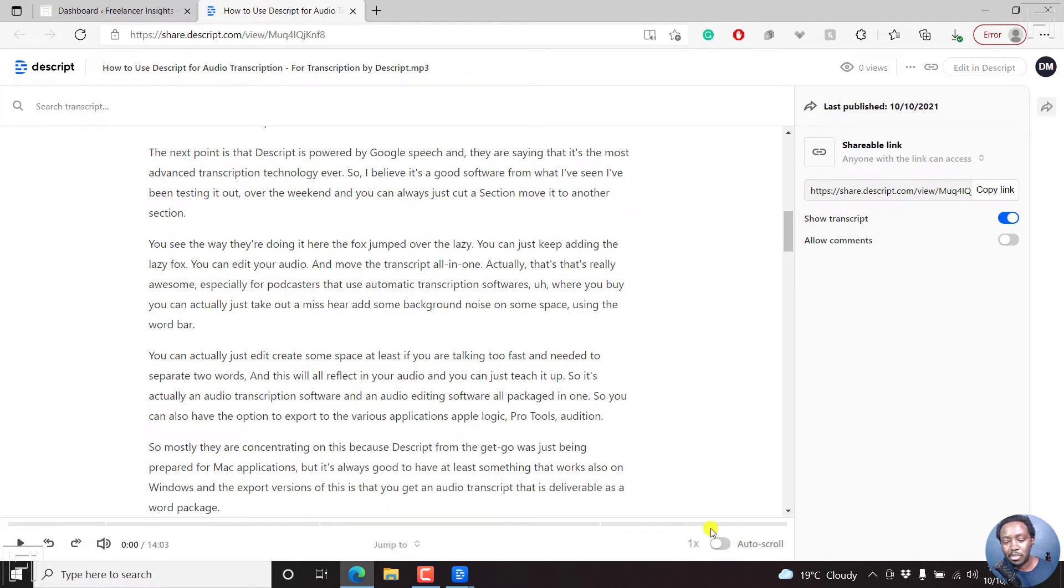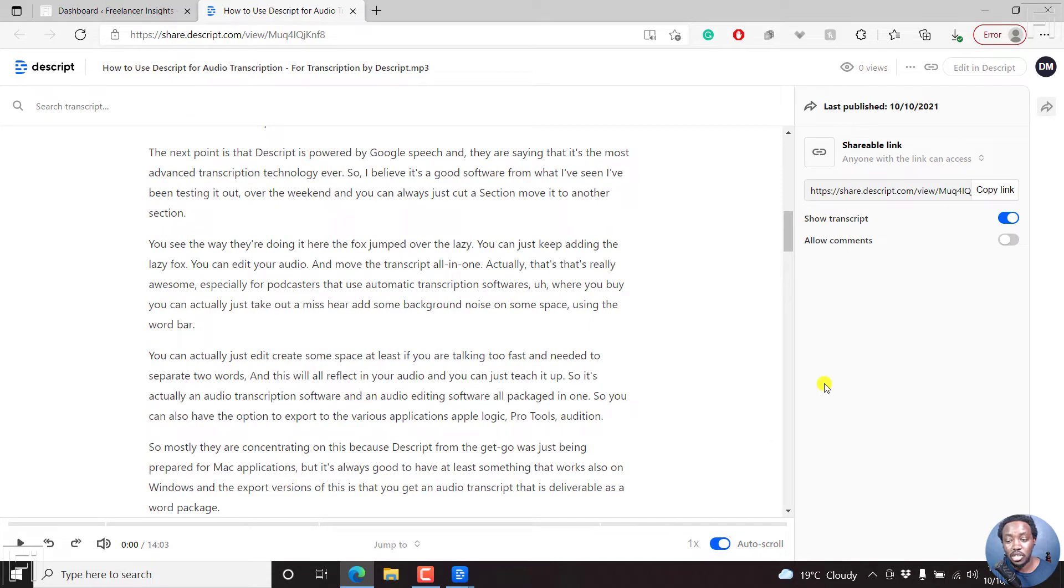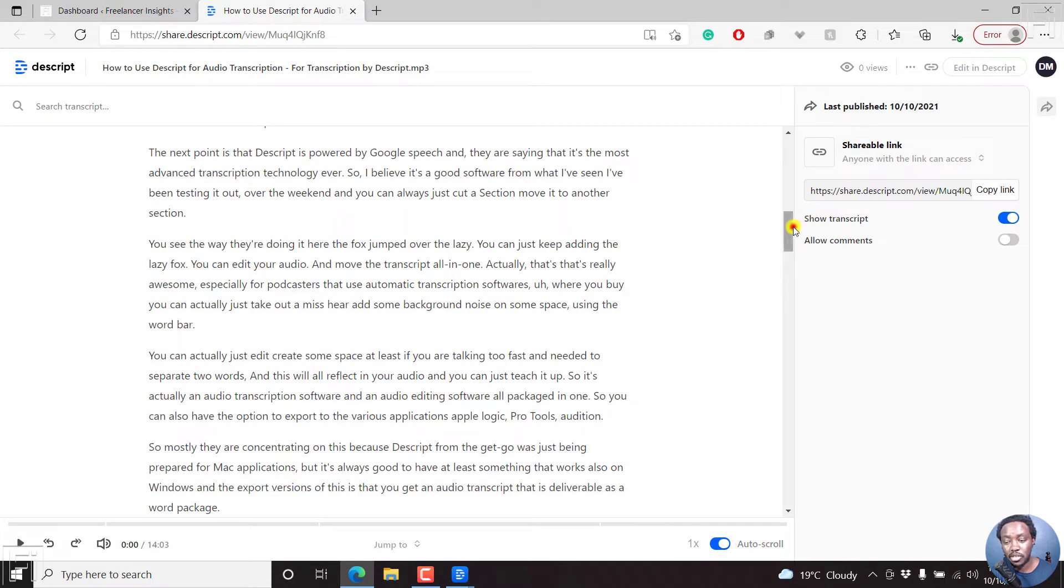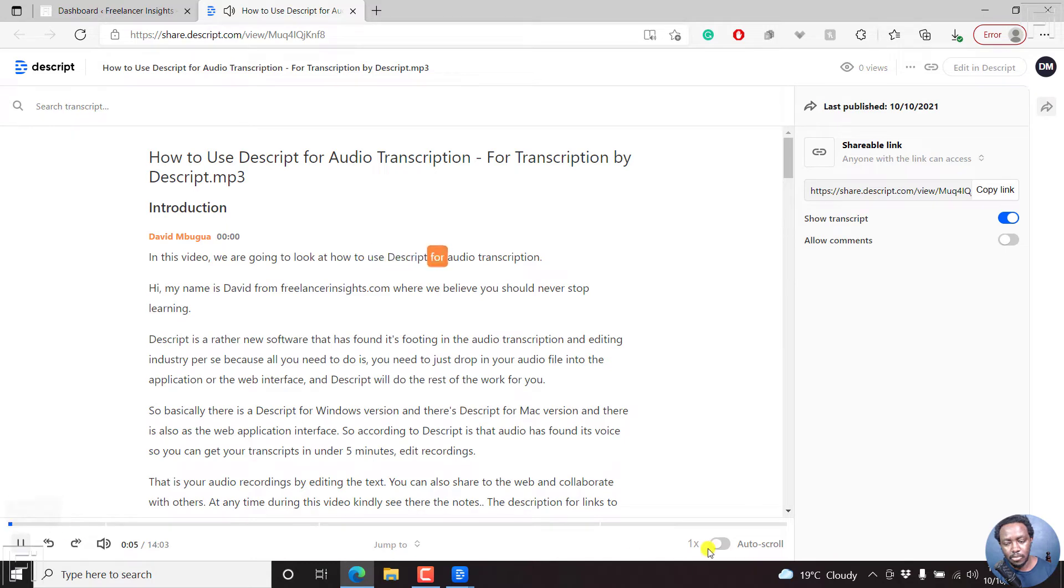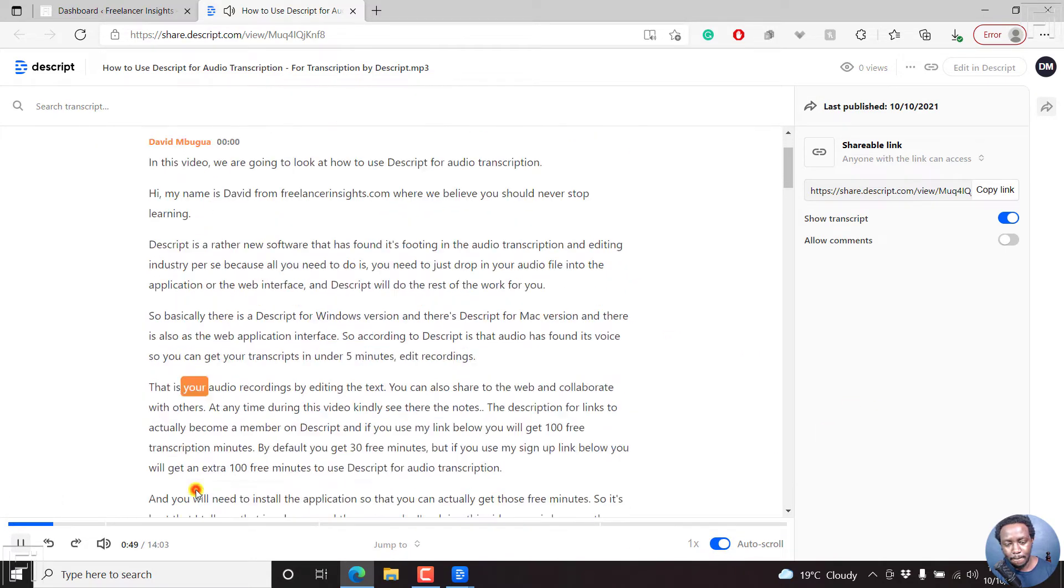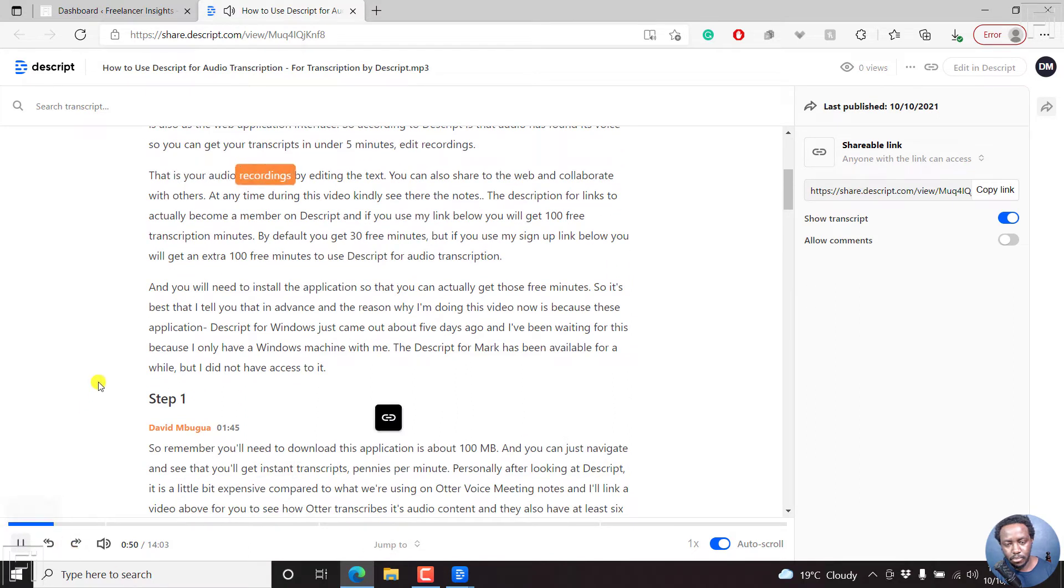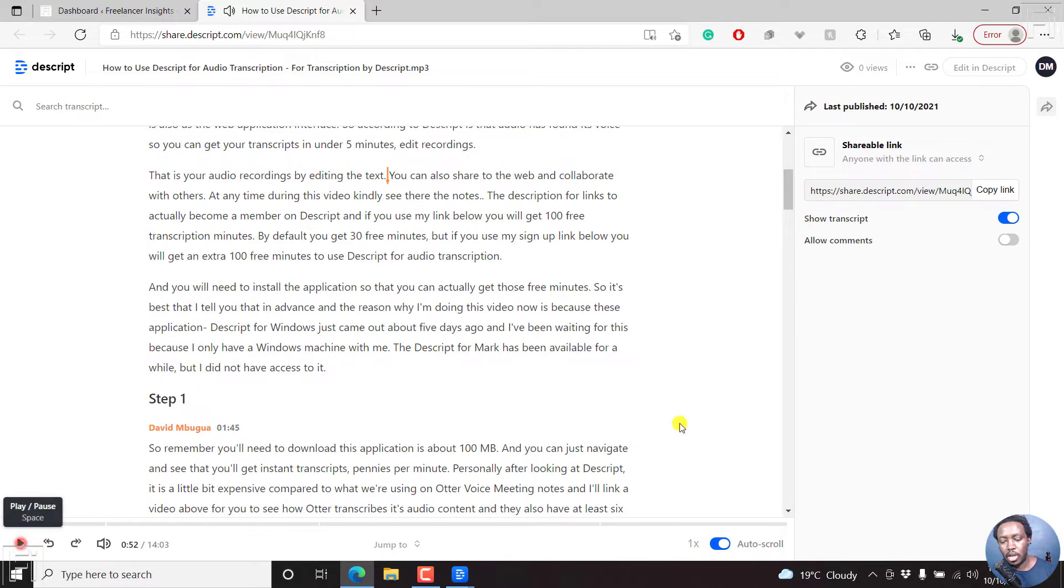And then we have auto scroll. Now, always ensure that you set auto scroll on when you're actually watching the content. So what I mean is that if I play this, let's play. What happens with auto scroll? It scrolls everything down.